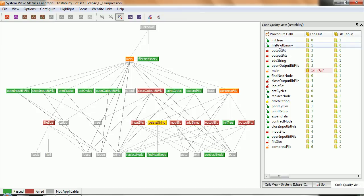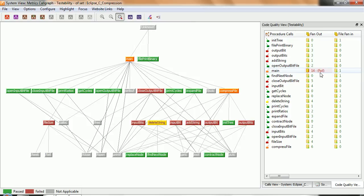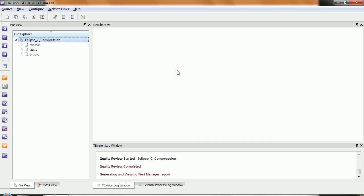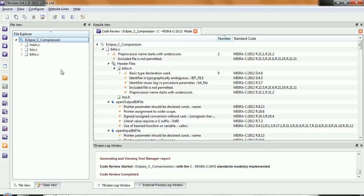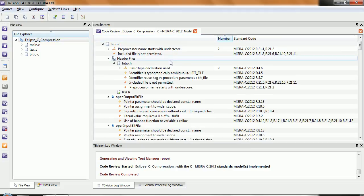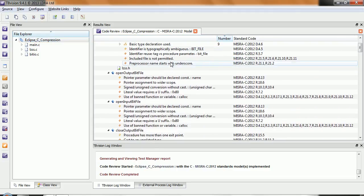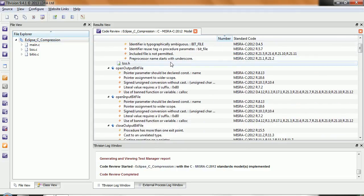We could also look at things like fanout, and there we can see the main has a value that's above the threshold that we specified. Okay, and then finally, maybe we want to take a look and see how this code compares to a code standard. So let's do a code review. In this case, we've done it against the MISRA C 2012, and we can see we have a large number of violations here.